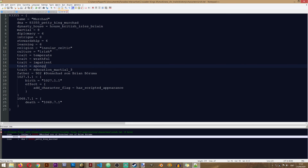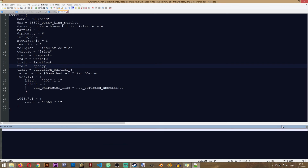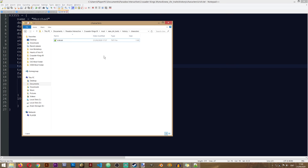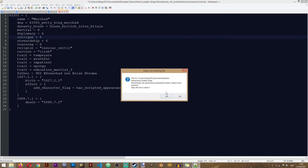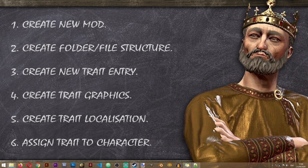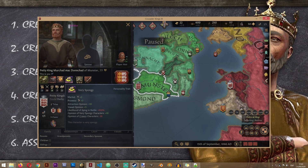That's it — this character now has the Spongy trait. After assigning the new trait, the last thing to do is rename this file in History/Characters — because currently it would load the entire Irish file with only one character, which could cause serious problems. So rename the file to something like New Characters. Now test the game and see if your character gets the new trait. As you can see, we now have the Very Spongy trait, it says this character is very spongy, and our trait is now in the game.